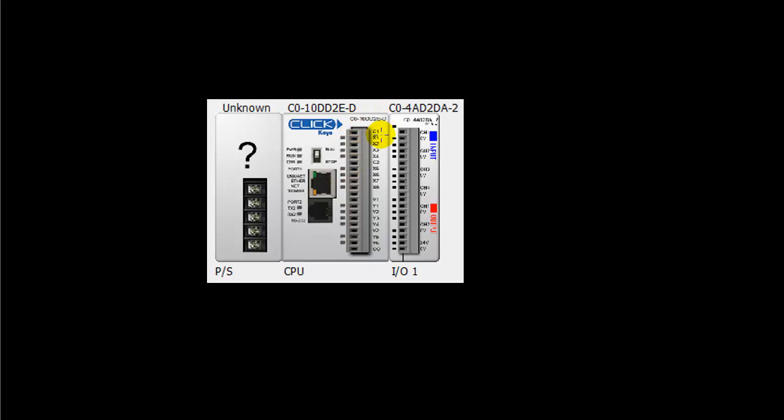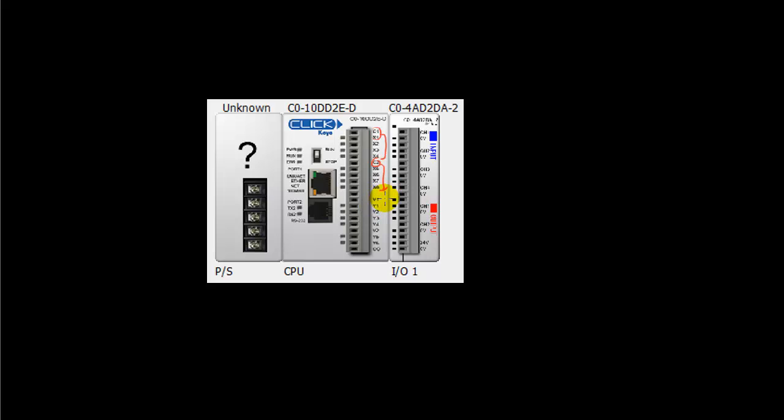The digital inputs are labeled X1 through X4. That's your first bank with a common C1 up here. And then you have a C2, and then you have X6, X7, and X8. They can have slightly different values that they can take as an input and those are in the specification sheets for this particular PLC. We also have analog outputs where we can have a voltage input which would go to these outputs here.